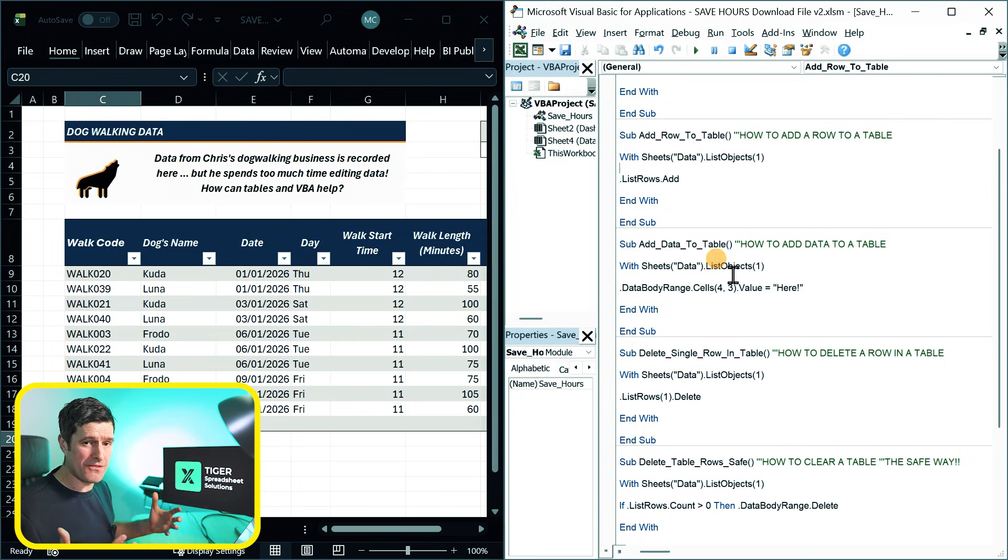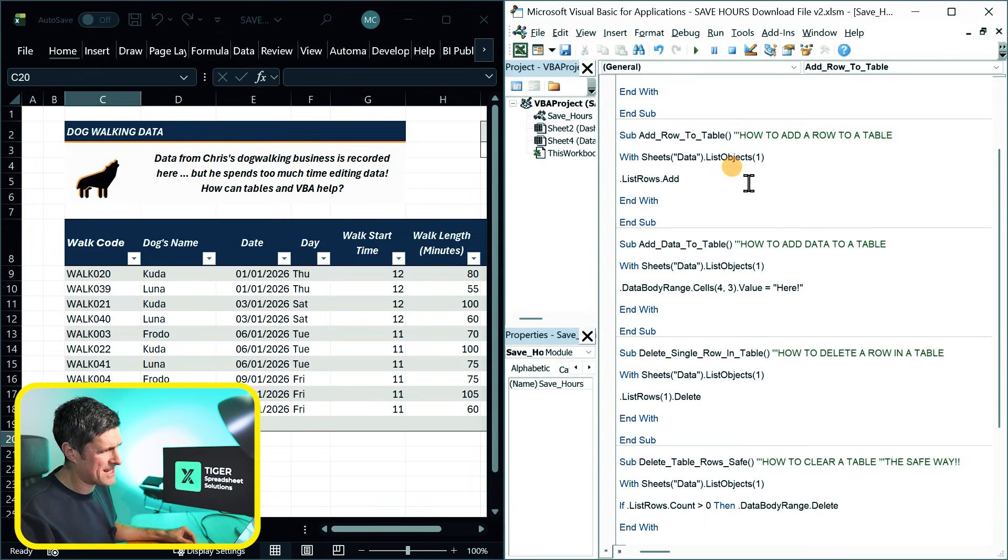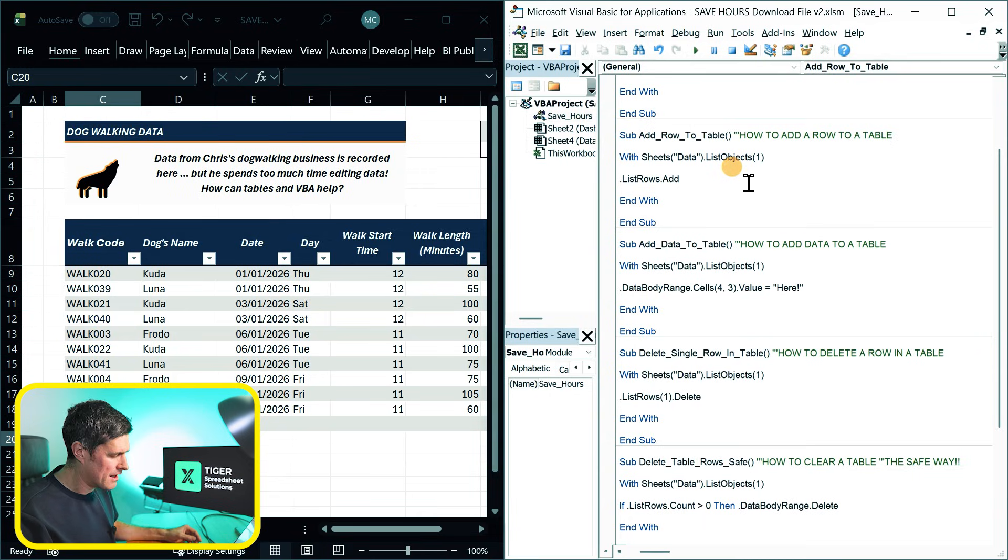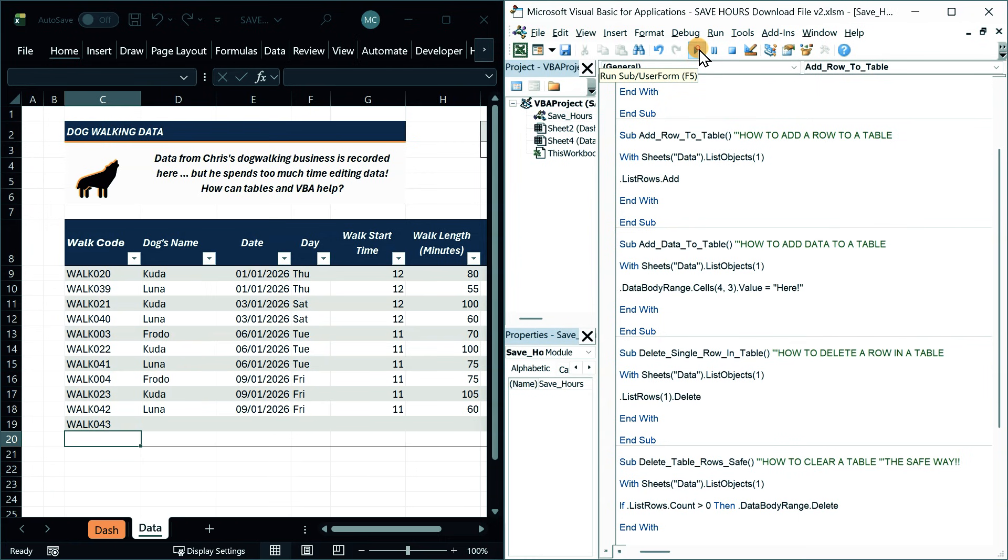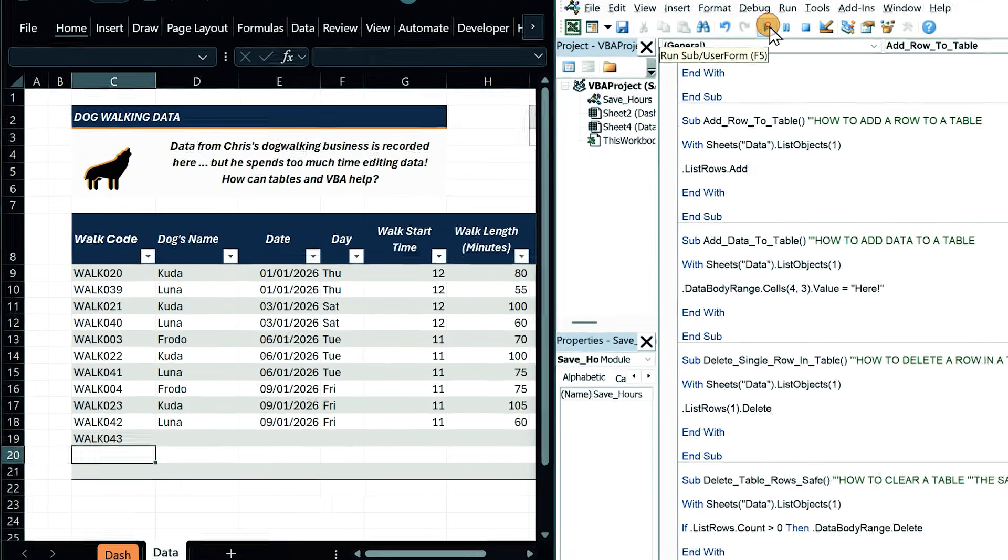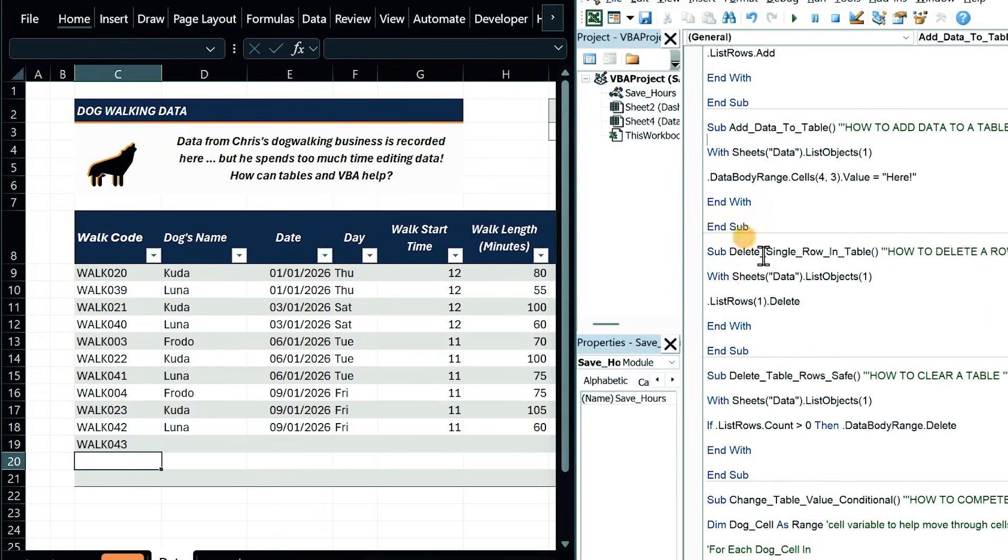So there's the basics of working with tables in Excel VBA. There's so much exciting stuff you can do now. I've included some more routines here. So click into this routine. If we wanted to add a row to a table, dot list rows dot add. I'm going to play this one and I can see rows coming in at the bottom of the table.